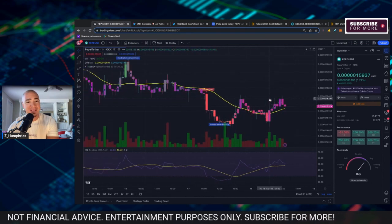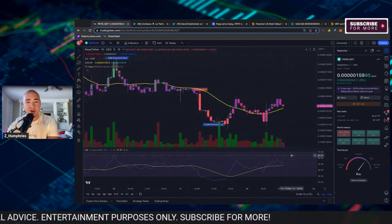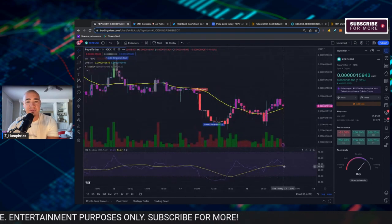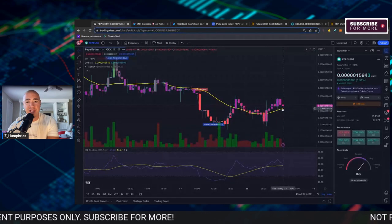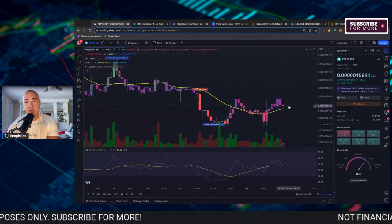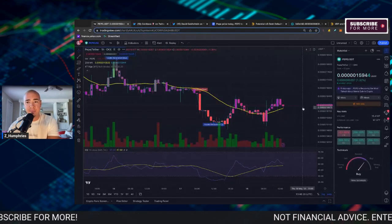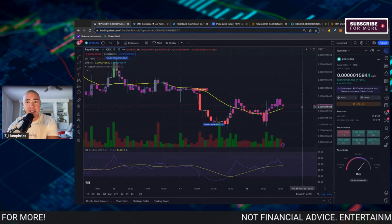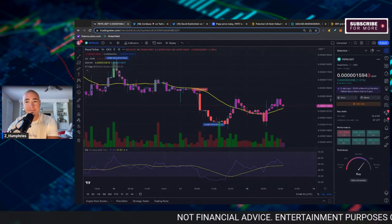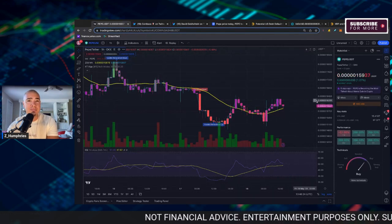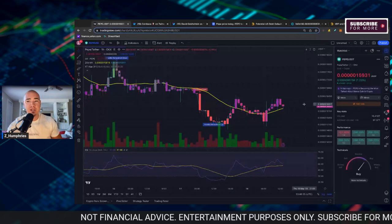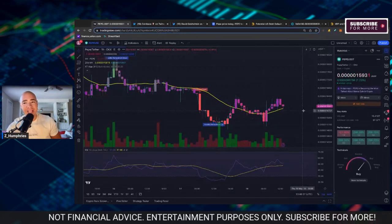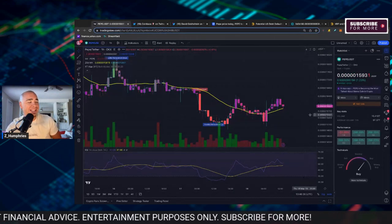The RSI is pretty flat right now at about 50, so that's a good sign that we could consolidate here at least throughout the remainder of the day. But PEPE is quickly becoming and is the most talked about meme coin in crypto right now.